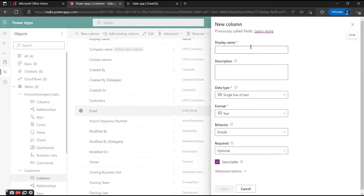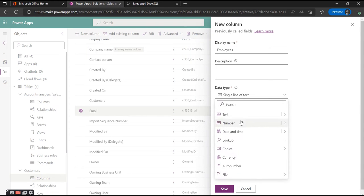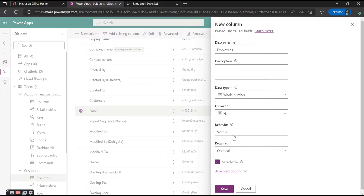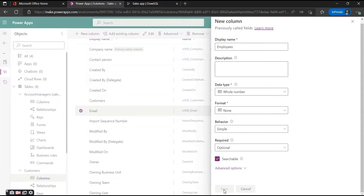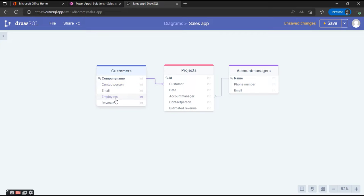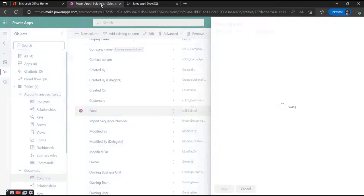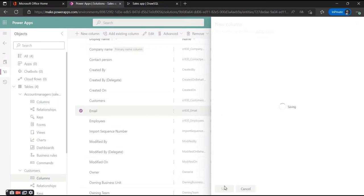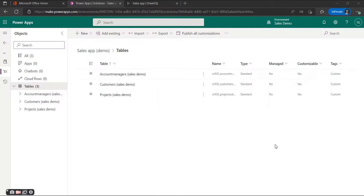Another column we want to add is Employees — the size of the organization. For this we'll use a whole number, because there are no half-persons working in an organization. Simple behavior. The last one is the Revenue of that particular organization, and that's a currency type.